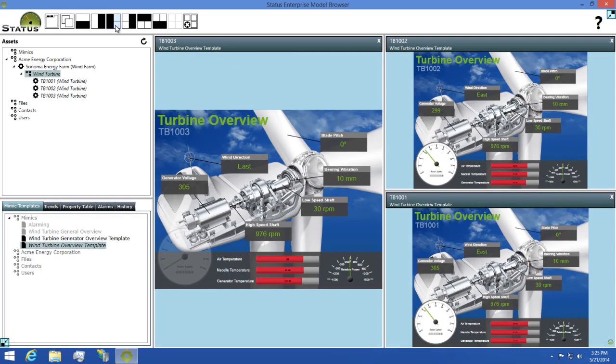I'll then change the view so we can compare these assets side by side. And you'll notice that all three of these have the same look from our Mimic Template, but some of the number values are being displayed differently since they're coming from different assets.